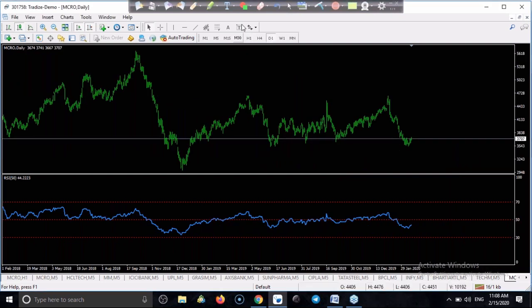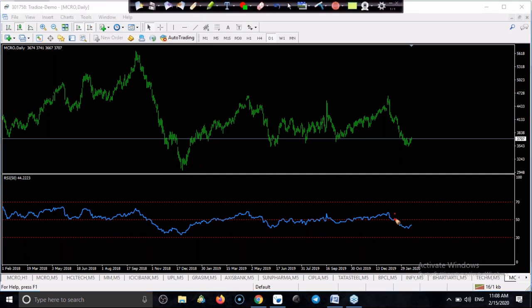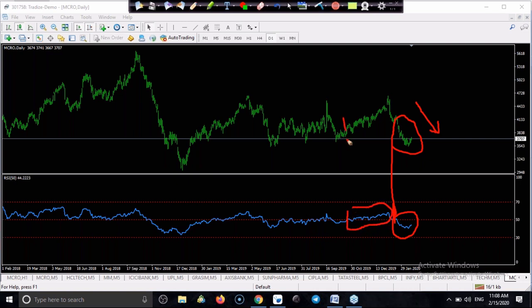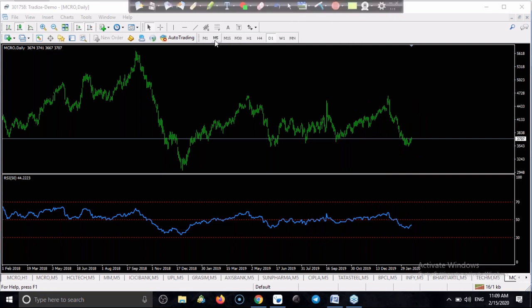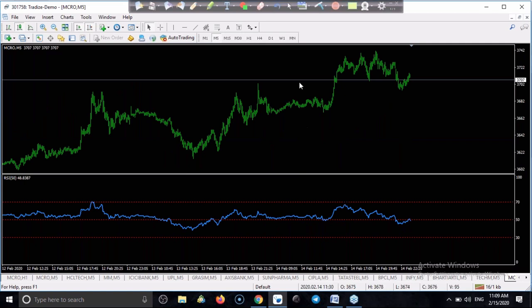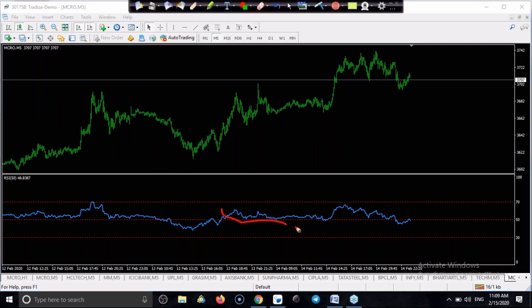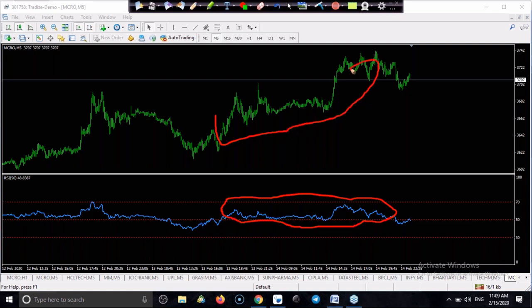On the daily chart, RSI is running below 50, meaning crude oil is in a downtrend on the daily timeframe. Somewhere from this area RSI was above 50, meaning price was in an uptrend. On a five-minute chart, RSI running above 50 means price was running in an uptrend in that small timeframe.